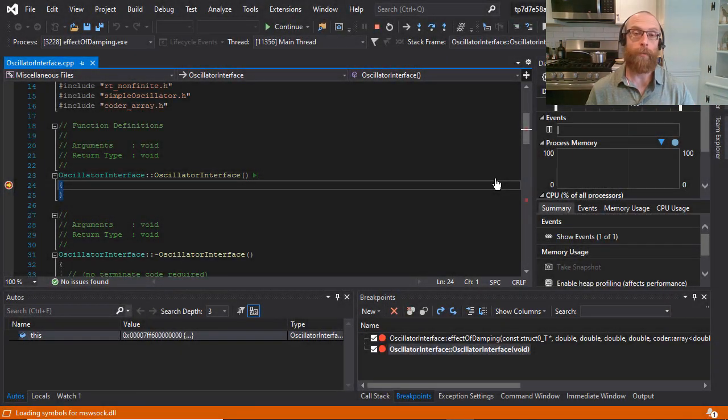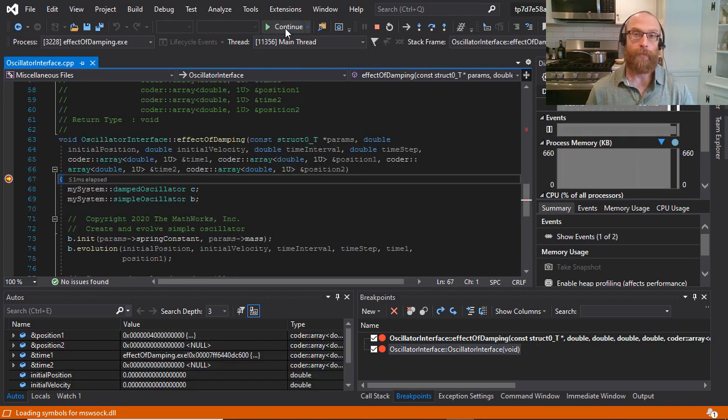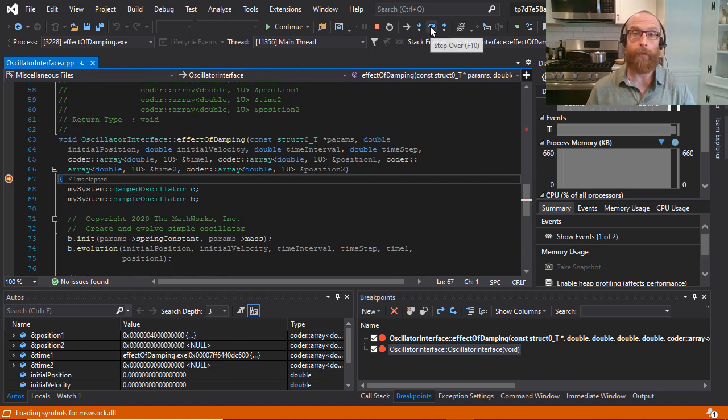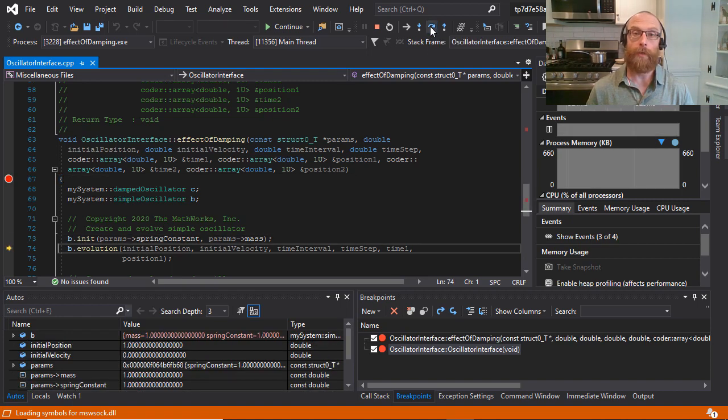Breakpoints are automatically set for you inside the interface constructor and your entry point methods. And from here, you can step through the generated code just like any other C++.